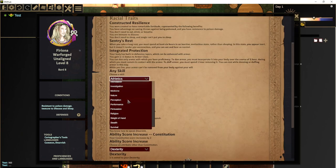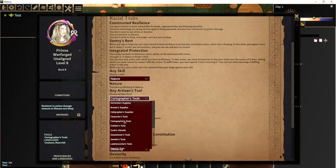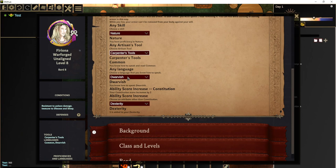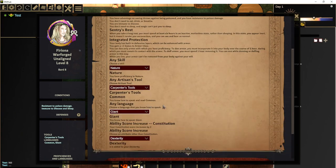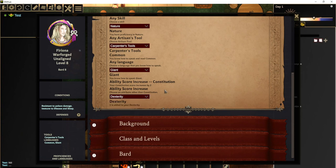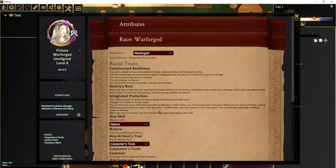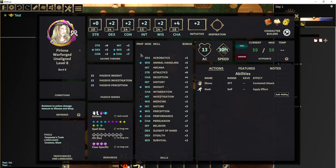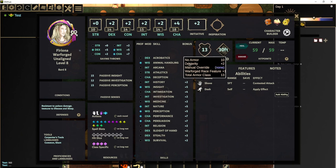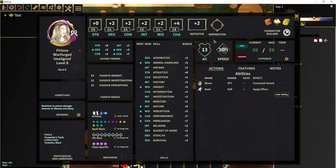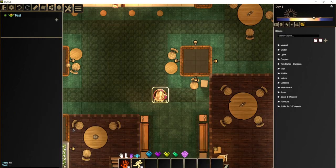She gets to choose a skill, she gets to choose tools she knows how to use, she gets to choose a language, she automatically gets the Constitution bonus, and then she gets to choose an ability score to increase. We'll see that her stats are appropriately updated. Her armor class is now at 13 — if you click on it, it tells you exactly why: the plus one from being Warforged gets her to 13. She's resistant to poison damage and she's immune to disease and sleep. Everything is correct from her being Warforged.